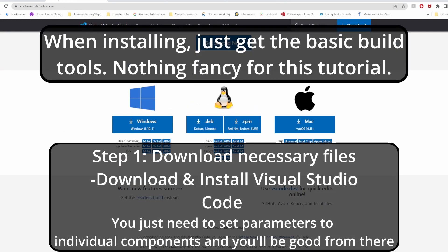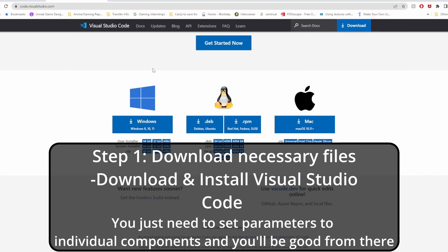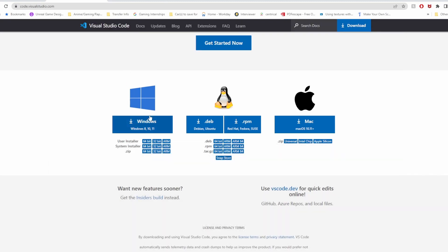Next thing you need to download is Visual Studio Code — all these links will be in the description. Based on whatever setup you've got, if it's Windows you download here, and based on your processor, either 64-bit or 32-bit, Linux or Mac OS. Download and run the setup. When it asks about setup options, just set it to individual components — you don't need to do anything specific. Run through the normal setup, you're good to go.